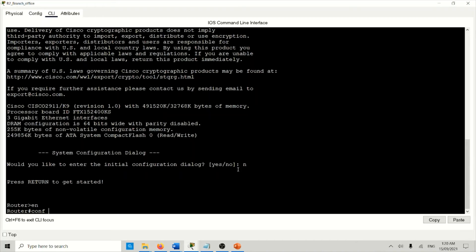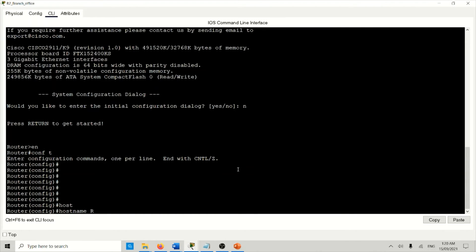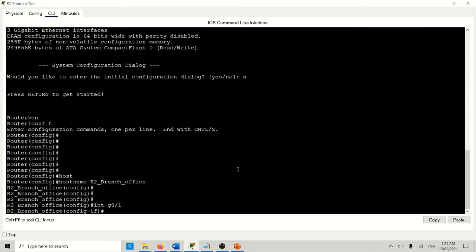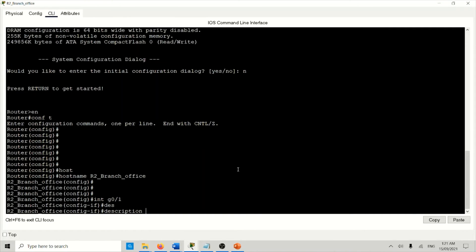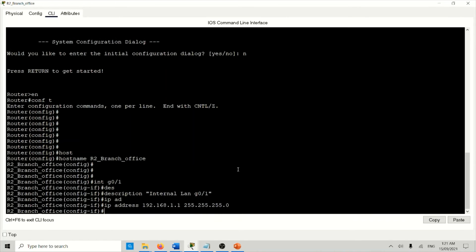Now configure the branch office router. Enable, conf t. Change the hostname to R2 — branch office. Go to interface C0/1, add a description 'internal LAN', set IP address 192.168.1.1 255.255.255.0, no shutdown. Then go to interface Z0/0/0.